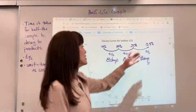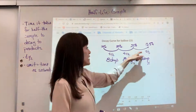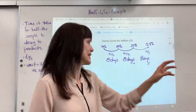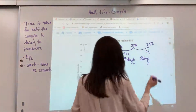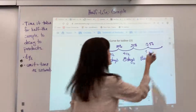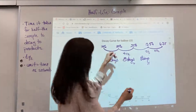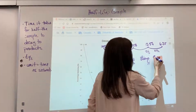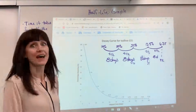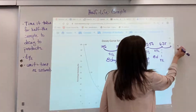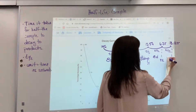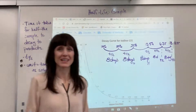At day 24, you have 12.5% left — that's three half-lives. Let's do two more. Half of 12.5 is 6.25, and we've done four half-lives — another eight days puts us at day 32. Then half of 6.25 is 3.125, which is another eight days, so at day 40 we're at the fifth half-life.